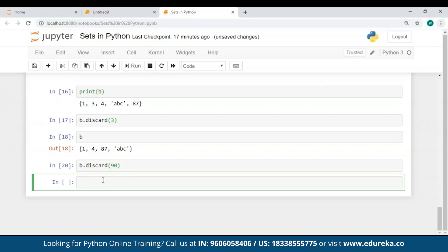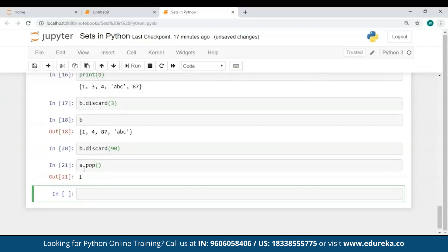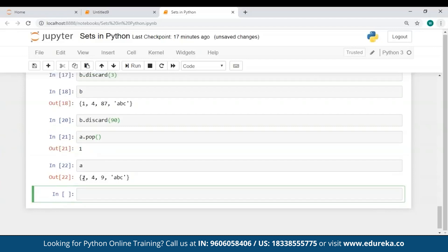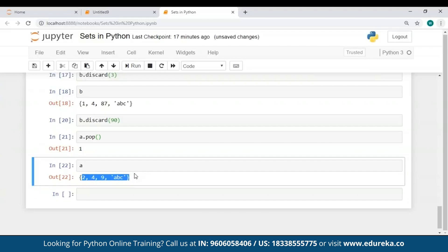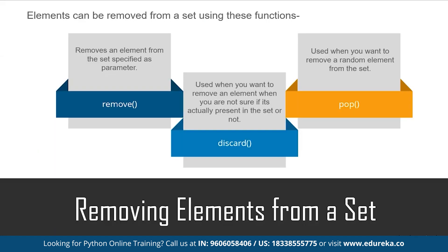Now let's try the pop() method. When I used a.pop(), it popped a random value from set A and returned it as the output. So I hope you're clear with how to add and remove elements from a set.